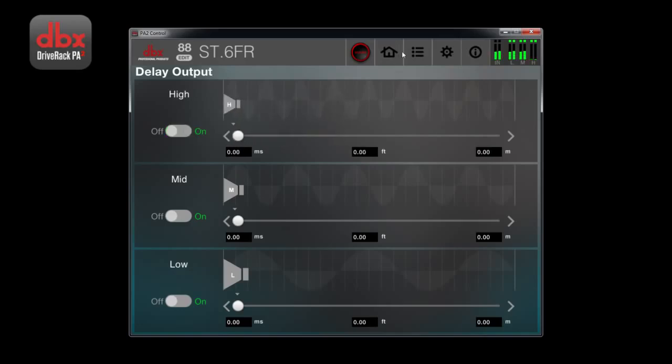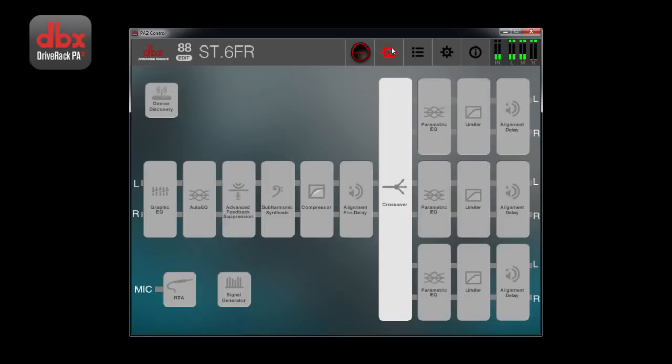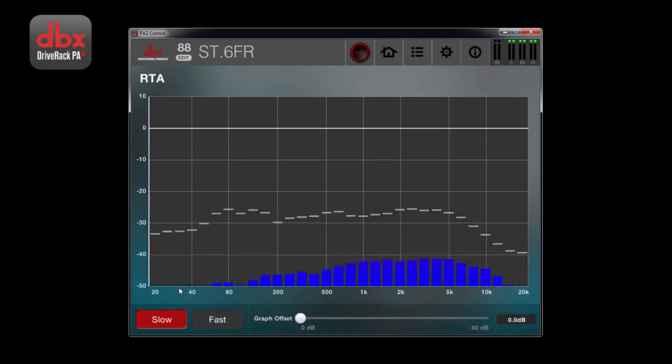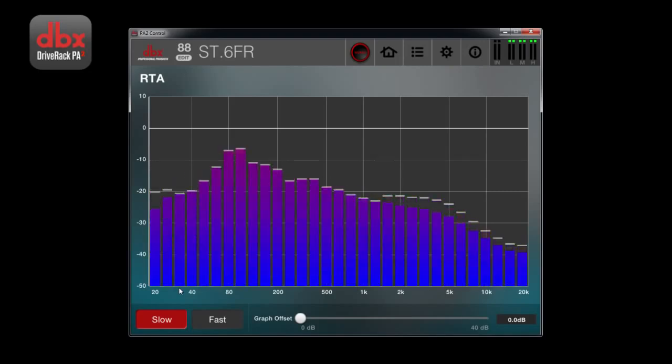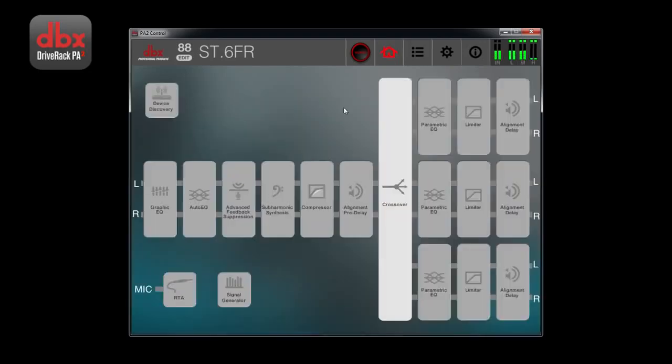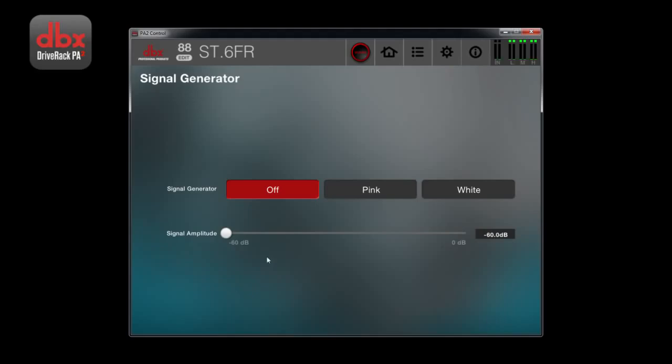The wizard will analyze an EQ for you, but if you prefer to do it manually, you can always analyze the signal using the RTA with an RTA microphone. The signal generator will send pink or white noise through the speakers, which can be used for analyzing your system.